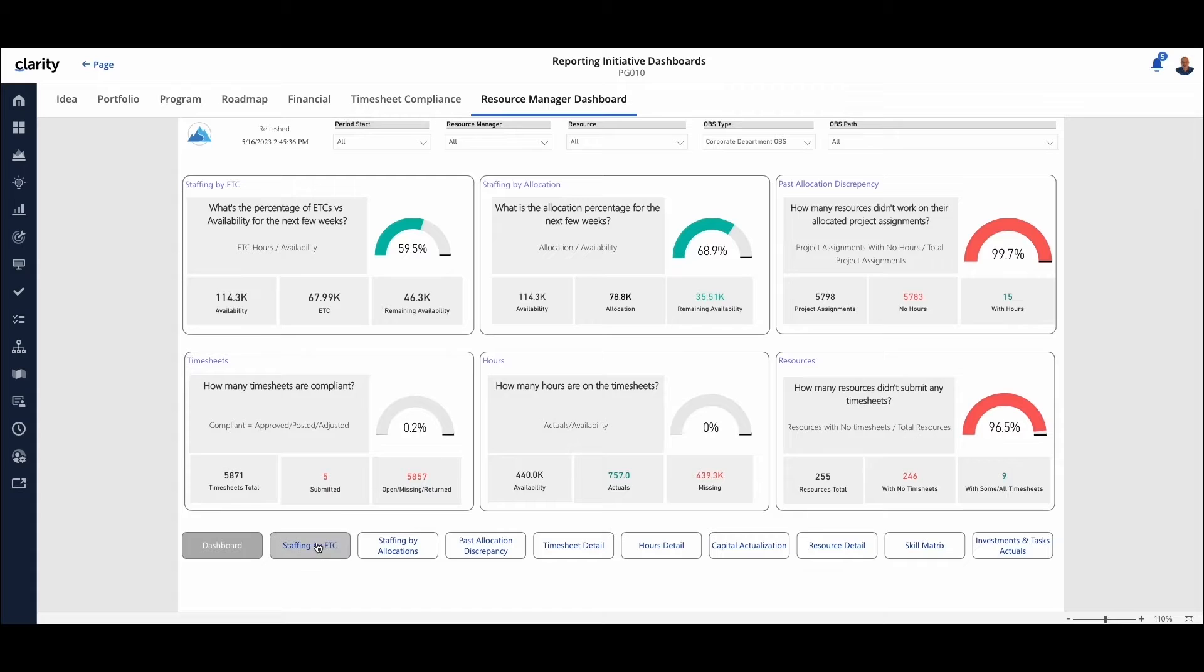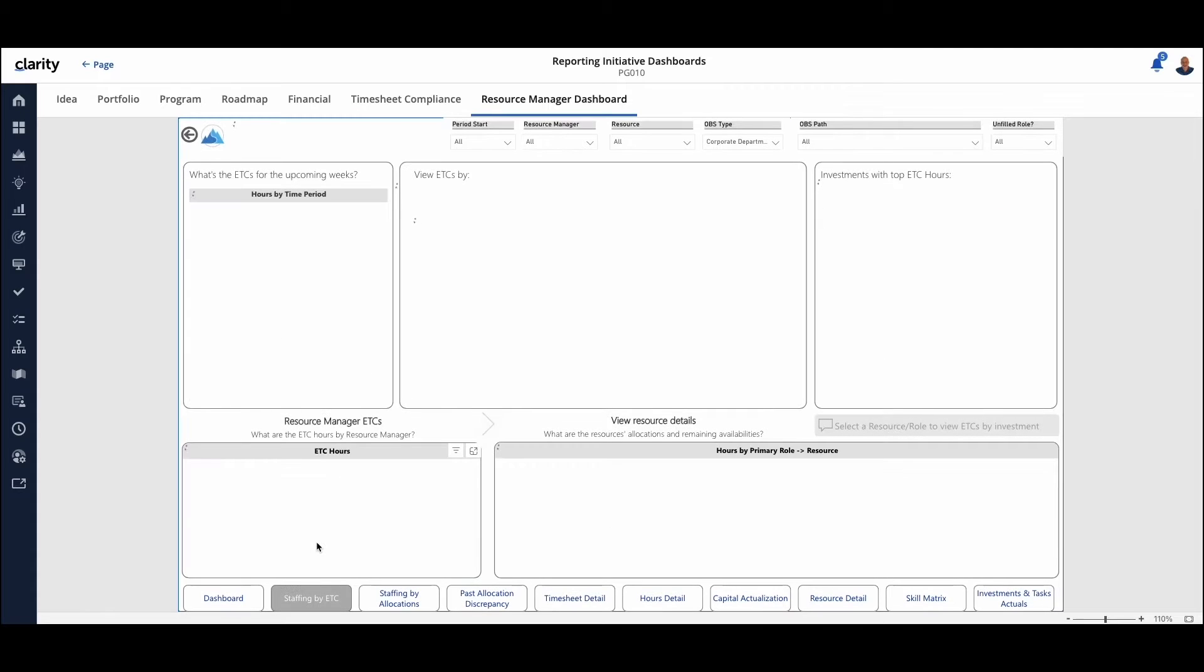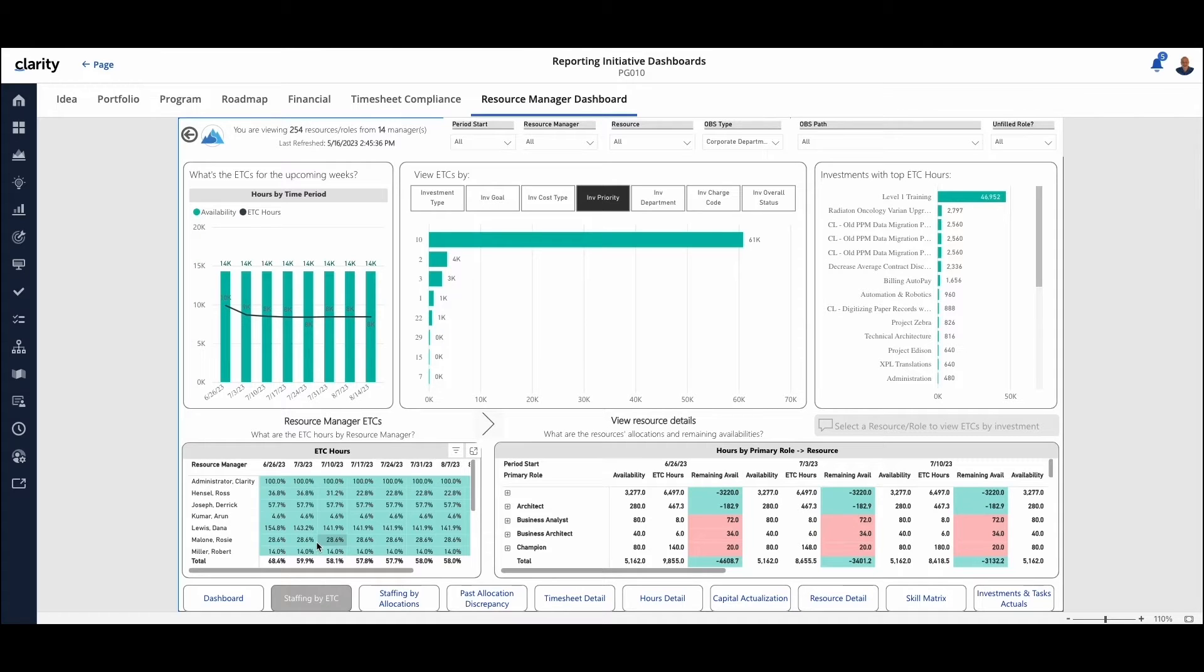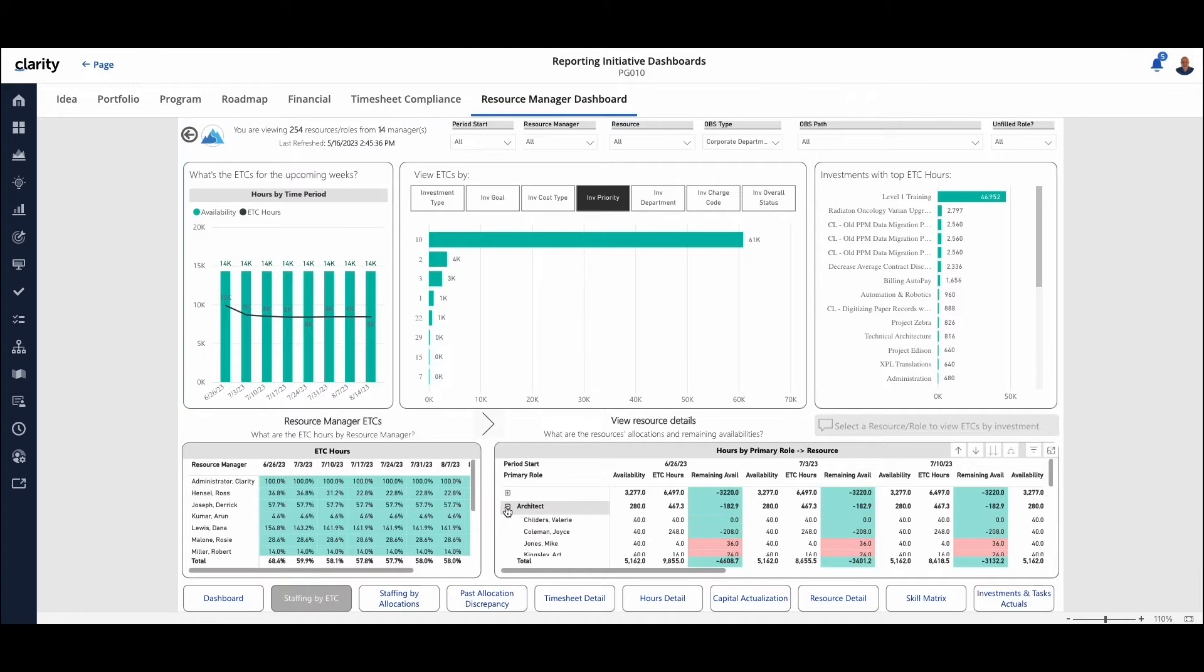If we looked at the staffing by ETC, you see the filters still come across for us. We look at the estimate to complete perspective. You see the different charts. You can drill in and get more information from the roles to the people.